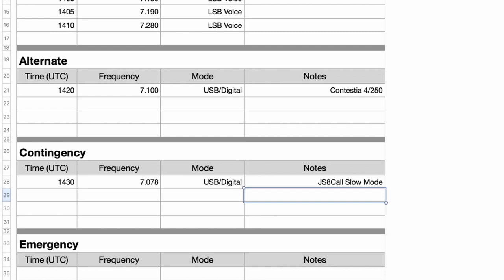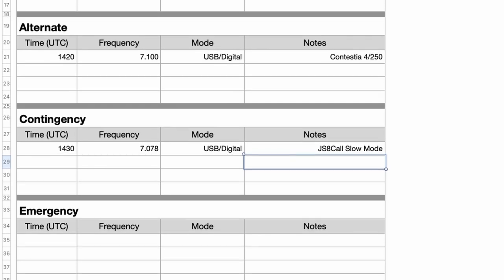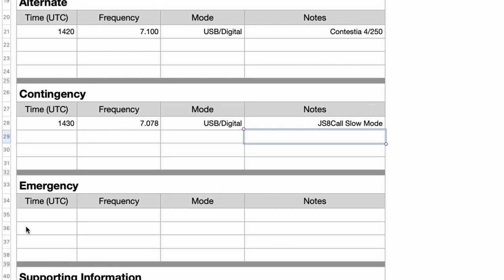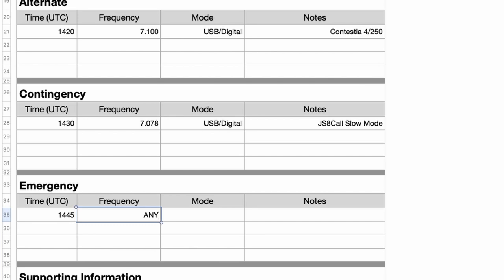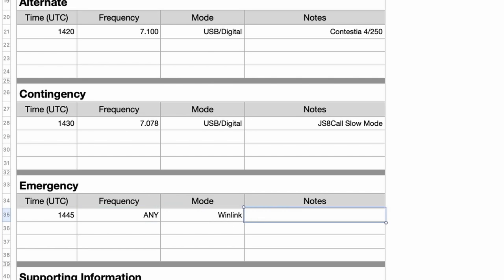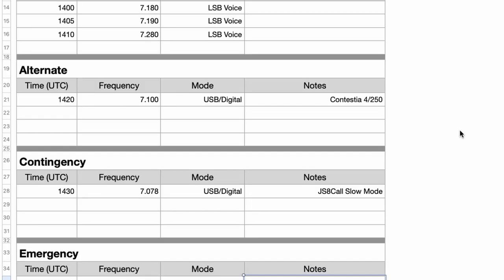Next, we need to set up the emergency portion of the pace plan. In this particular case, I would say if we haven't made contact within 15 minutes, we could use any frequency available and we could send a Winlink message. The reason I'm choosing Winlink for the emergency section is that kind of frees each operator up to use whatever band is working best for them at that particular point in time. Now that you've got all of this filled out, there is a section down at the bottom for supporting information.